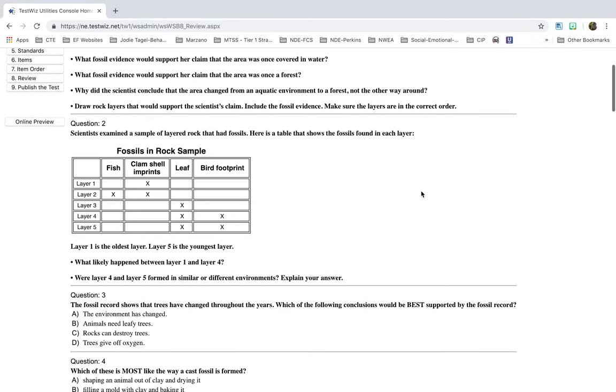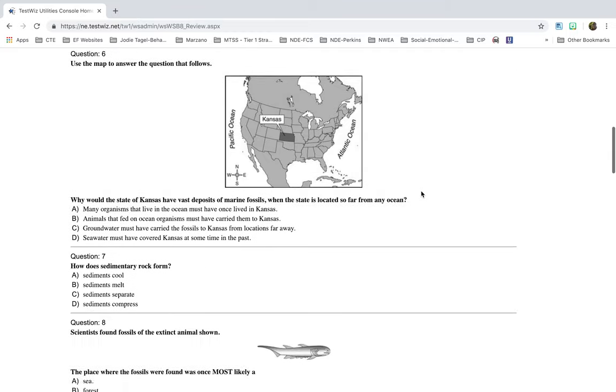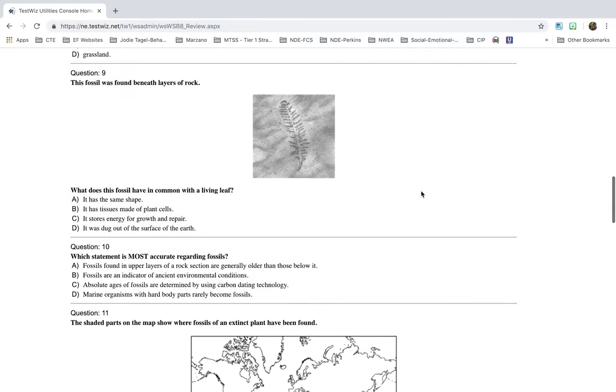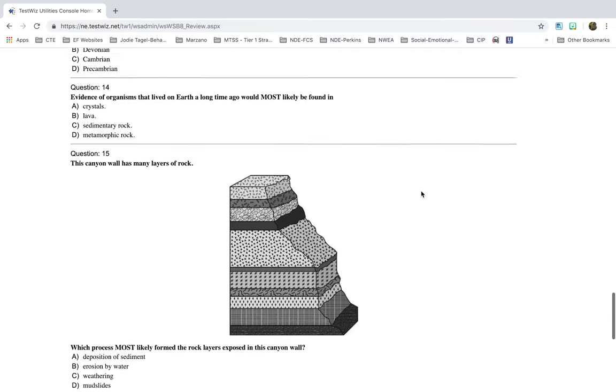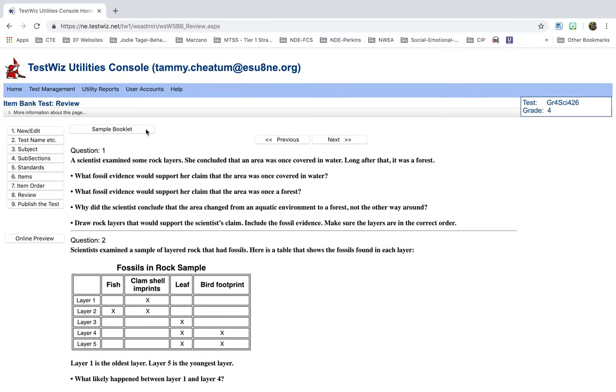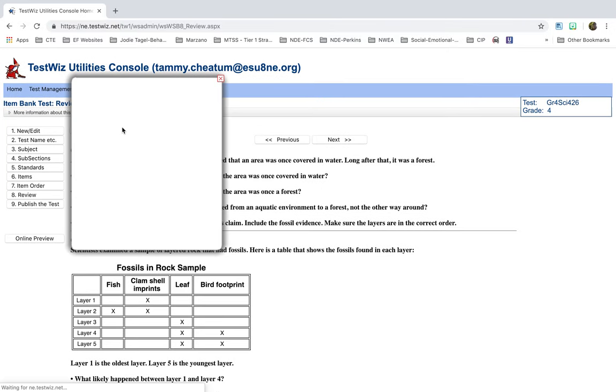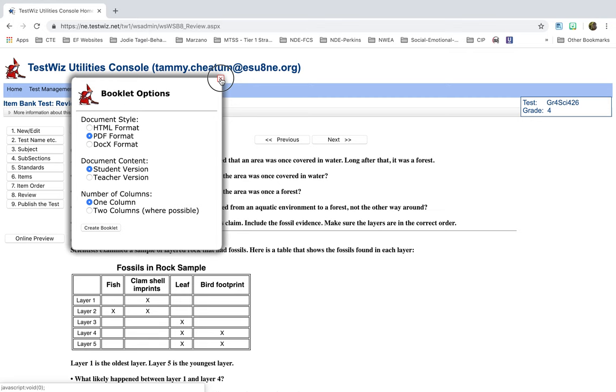Okay, we're going to select Next. Now I can look here again. This is what the student view will be. You can look down there again and see that. And then if you want to, you can print a sample booklet. It'll ask you which format style. I just selected PDF. And if you want the teacher version, you can select teacher version or student version. And then you can do one column or two columns and you can create the booklet. And that way, if you wanted a paper copy of it as you're walking around giving the test, you sure could. Or if your kids were going to take a paper pencil test.